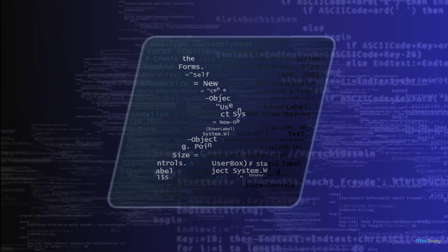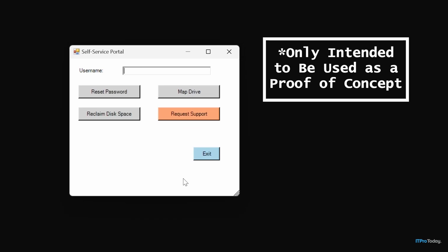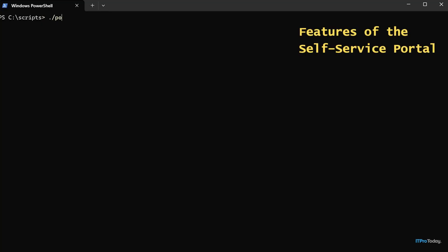To show you how this works, I've created a self-service portal. The self-service portal is only intended to be used as a proof of concept. If you want to use this in your own organization, you're going to have to adapt the code to your own organization's infrastructure. Let's take a look at how this works. I've created a PowerShell script called portal.ps1, and I'm going to go ahead and run that script.